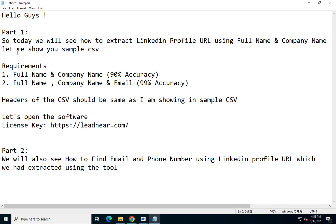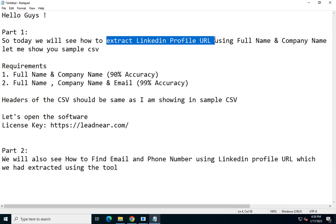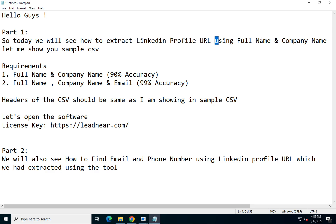Hello guys, so today we will see how to extract LinkedIn profile URLs using full name and company name.